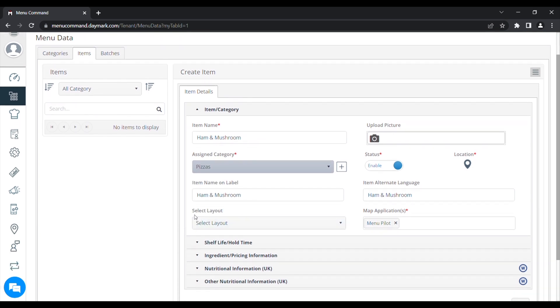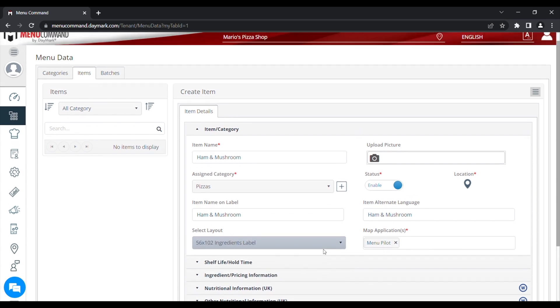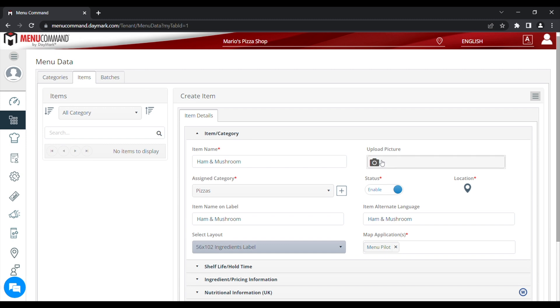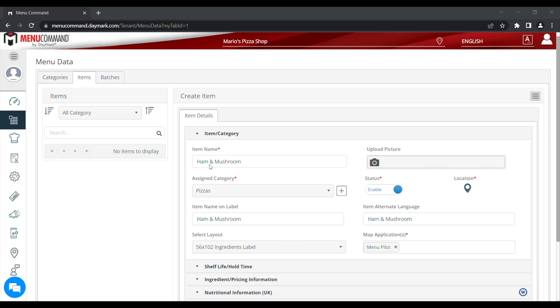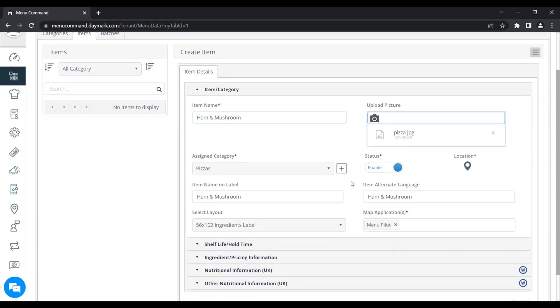Under that, we'll select Layout. This picks our design of label that we've added to our system already. And next, we can click Upload Picture and pick a photo of the item that we've got saved on our computer and add that to the item. Under that, we've got the status. If we disabled that, the item will stay on our menu command system but won't show on the tablet. But we want it to show, so we're going to click Enable.